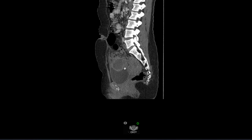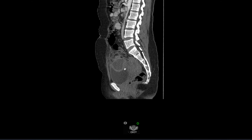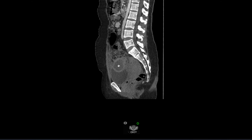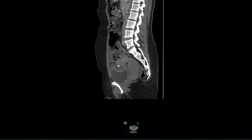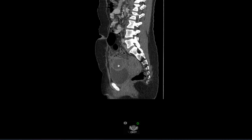This is the abscess which is seen very near to the anterior abdominal wall in the left paramedian location.